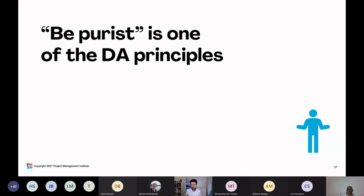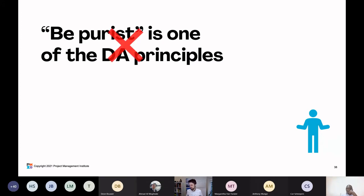Next statement: 'Be purist' is one of the DA principles. True or false? There's a mixed bag of responses. That is false — 'be pragmatic' is the DA principle we're looking for. 'Be purist' is the opposite. That's what we see in other agile ways of working such as Scrum and SAFe, the Scaled Agile Framework, which are more often purist — here are the rules you need to follow — whereas Disciplined Agile is pragmatic: here are some guidelines you should follow, and you make your own choices in terms of how you want to work.